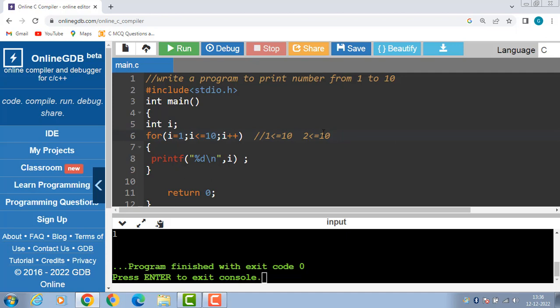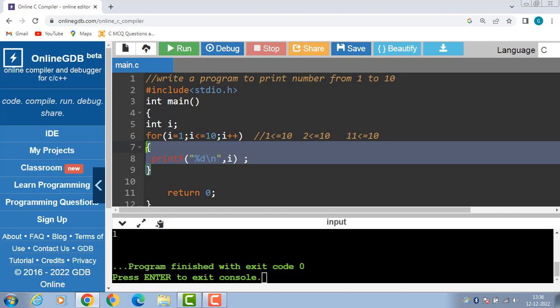Finally, when i becomes 11, 11 is less than or equal to 10, condition is evaluated to be false. Then control transfers to the end of the loop.